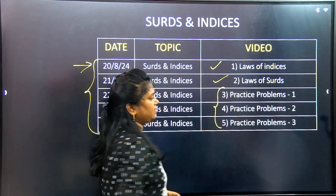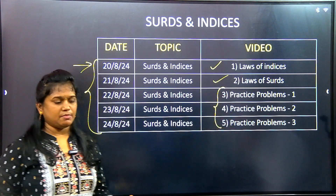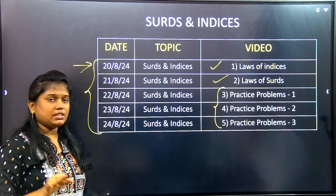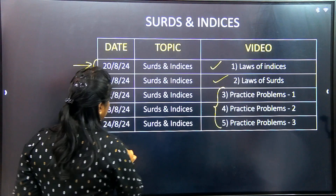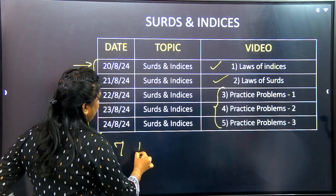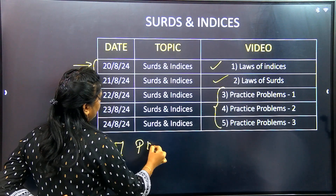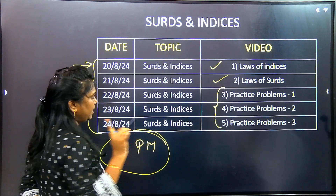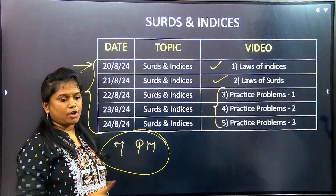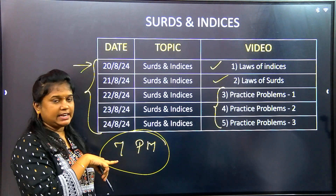Simplification and practice sets are included. We upload a daily video at evening 7 PM. Daily, 7 PM.